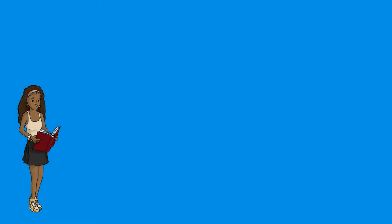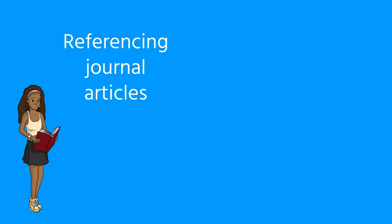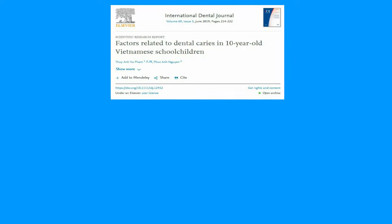Let's take a look at referencing a journal article using APA 7 style. For an article with a DOI, like this one by Feminuen, follow this format.